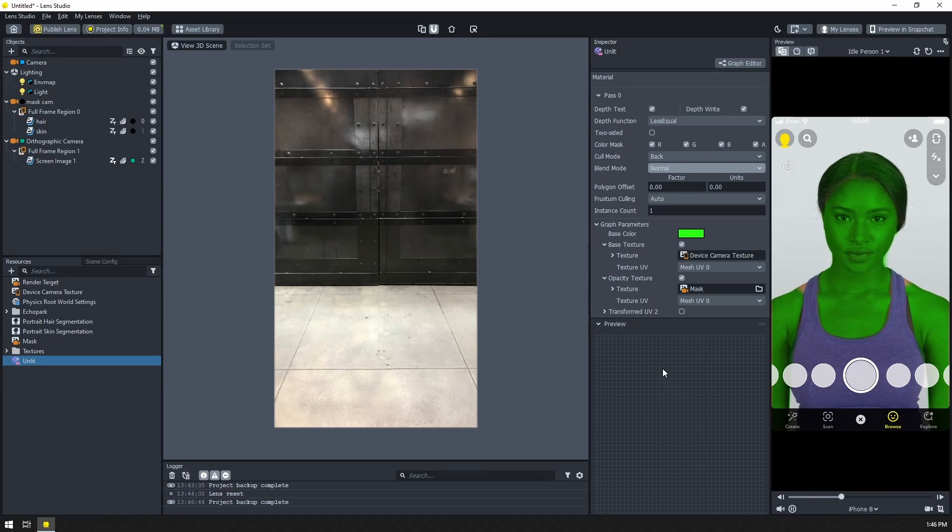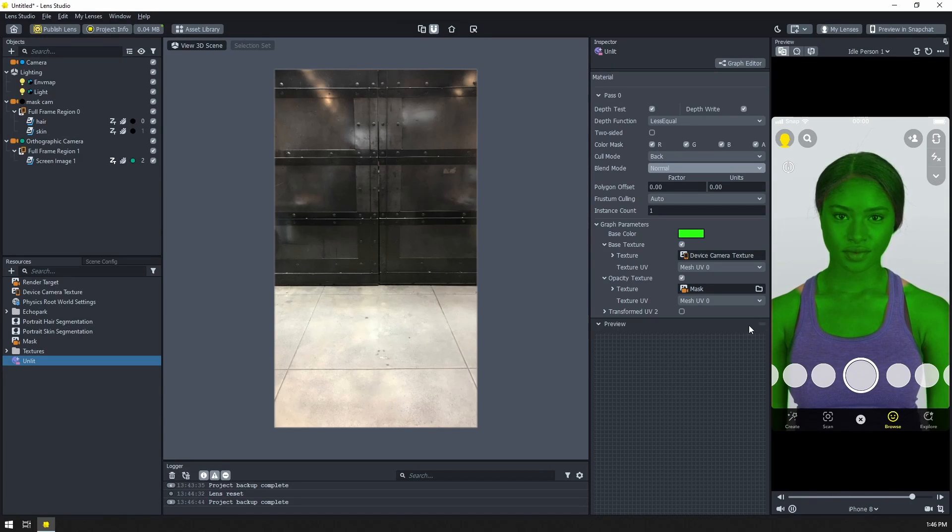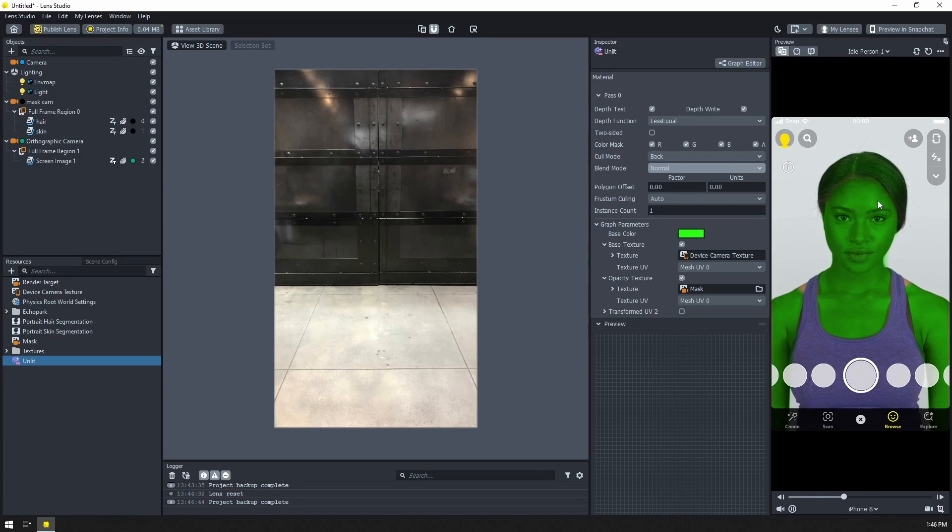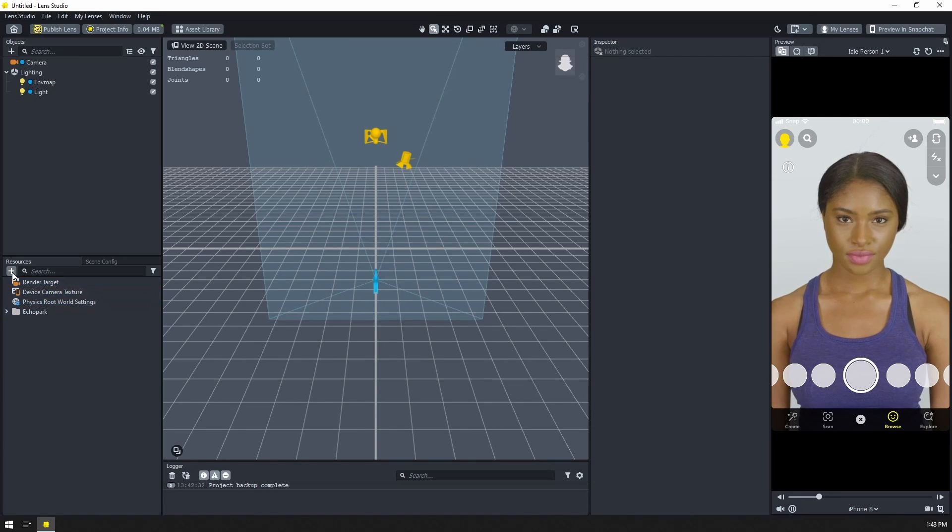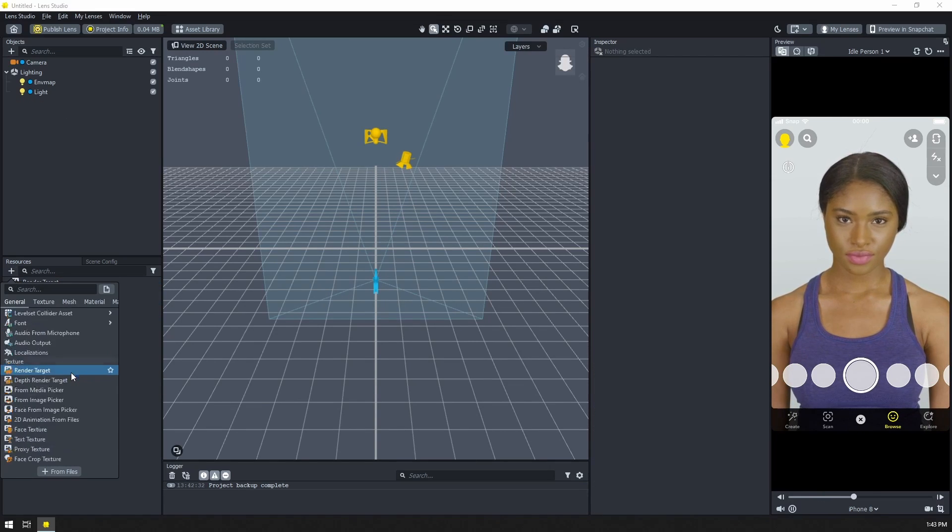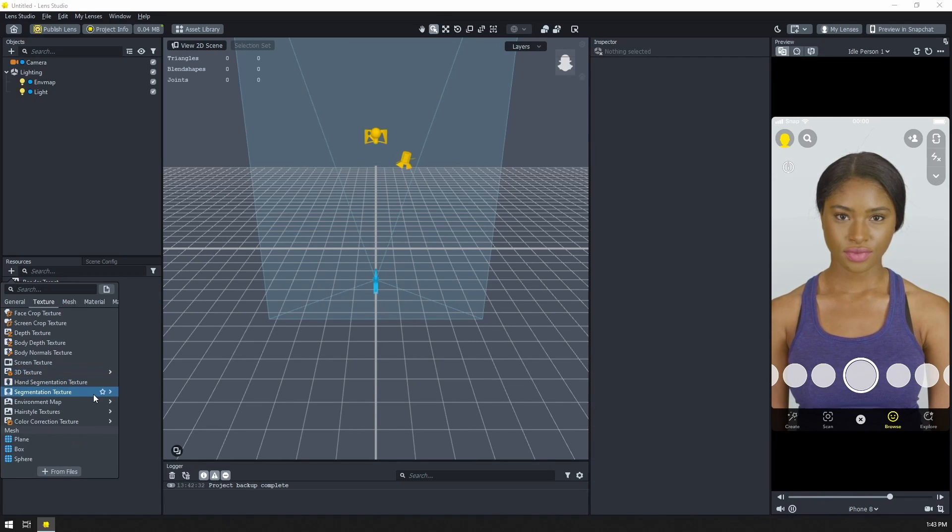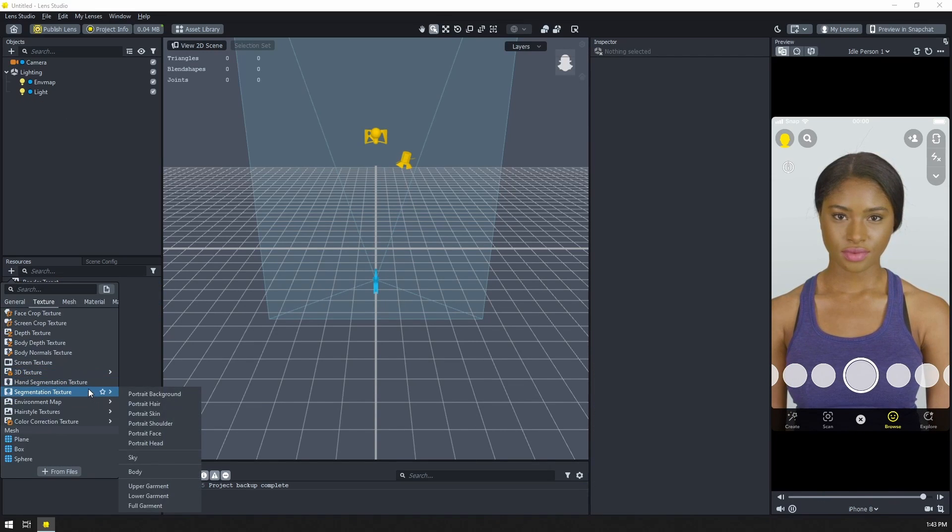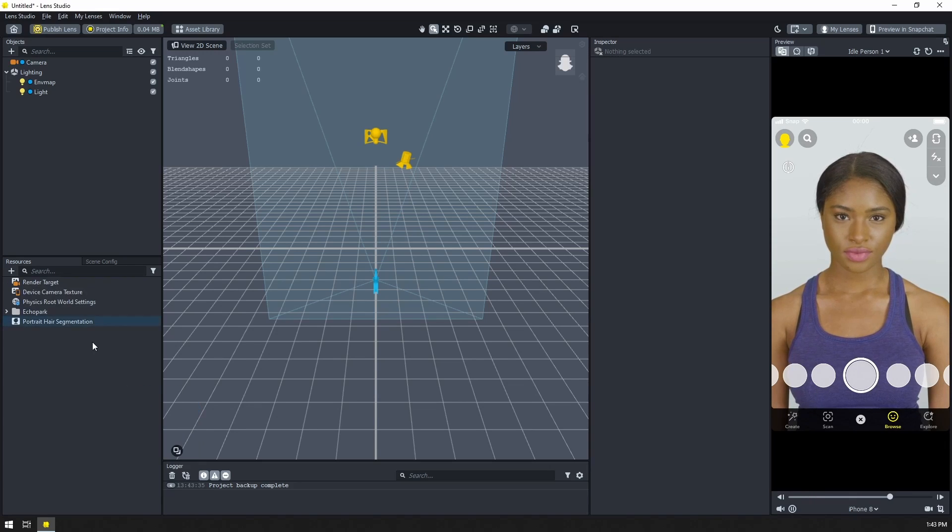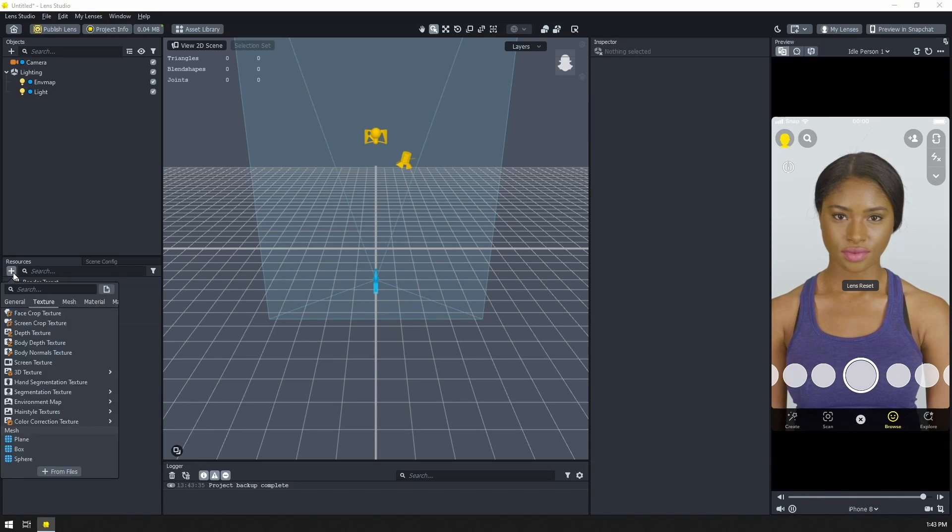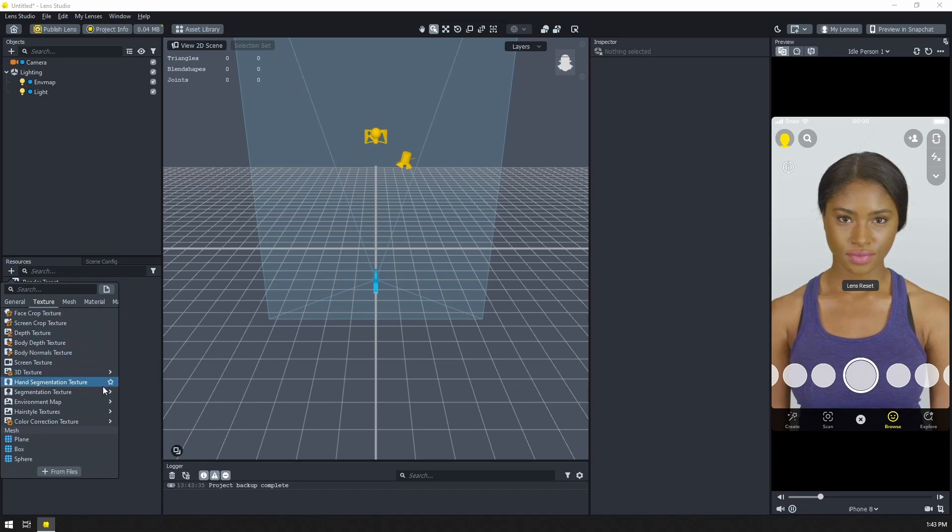In this video, we'll learn how we can take two different segmentation textures and combine them to get one overall combo segmentation texture. The first thing we want to do is add our segmentation textures. We do that down here in the resources panel. Let's combine the hair and the skin segmentation together.